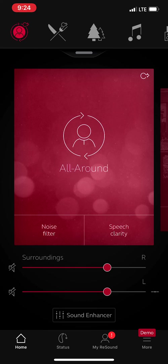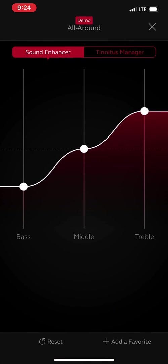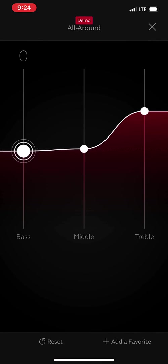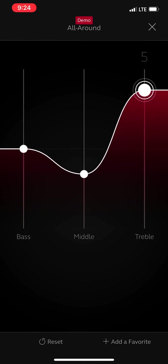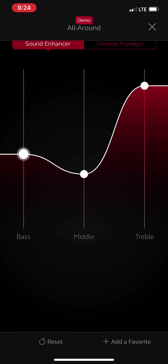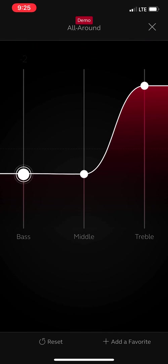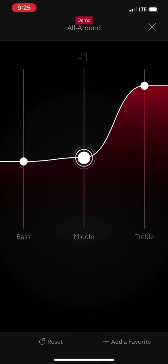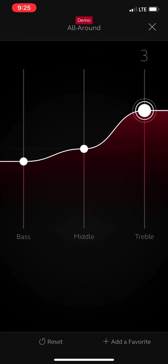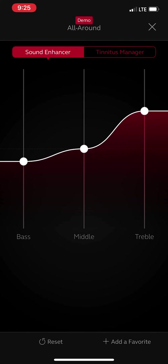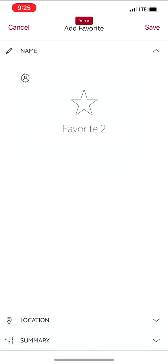Sound enhancer down here, if you tap that, this is where you can go and make your own programs. Okay? So you have bass, middle, and treble sounds or pitches. Those pitches can be adjusted to how you want to hear. And you can add it as a favorite down here at the bottom.